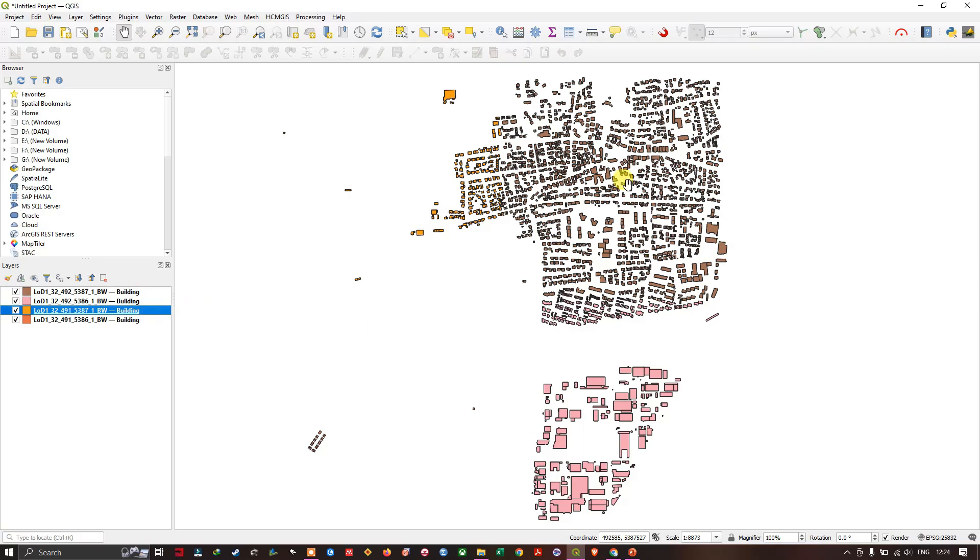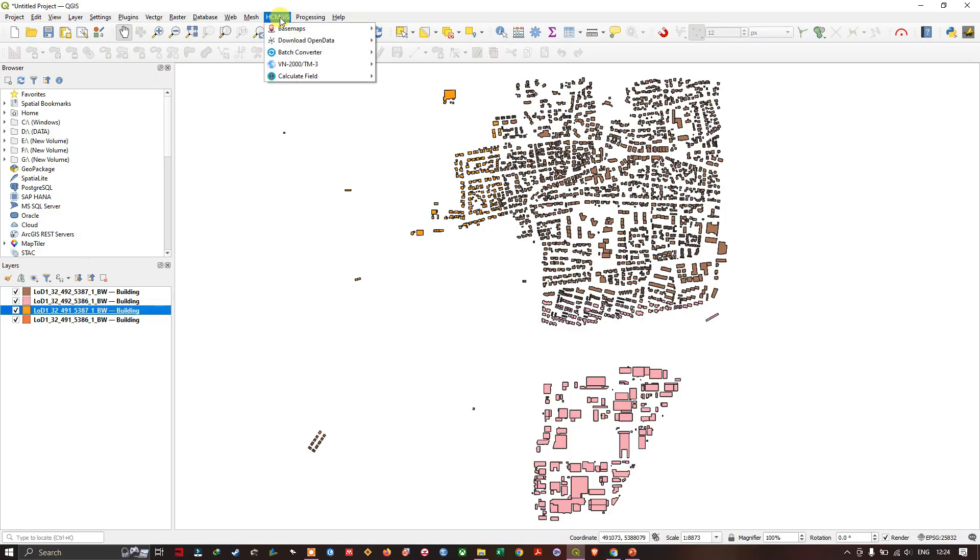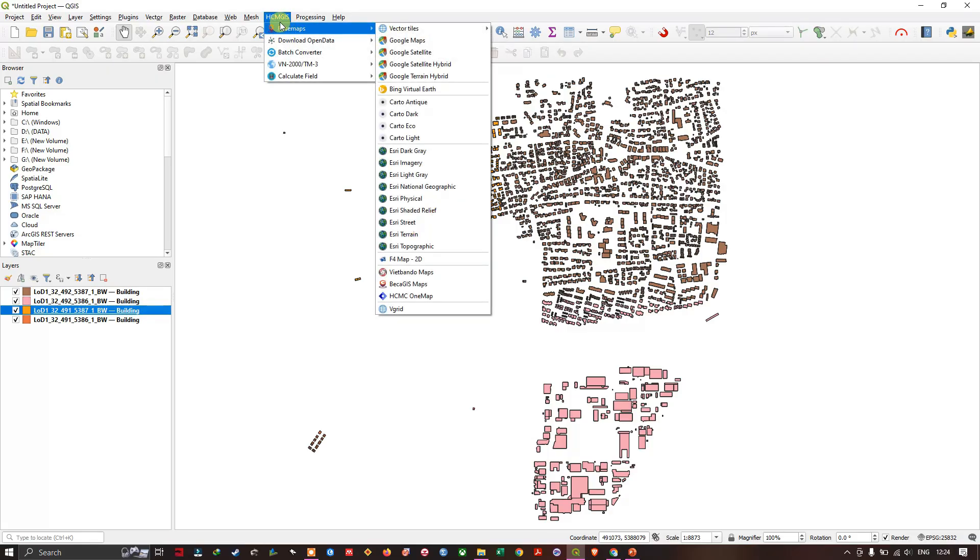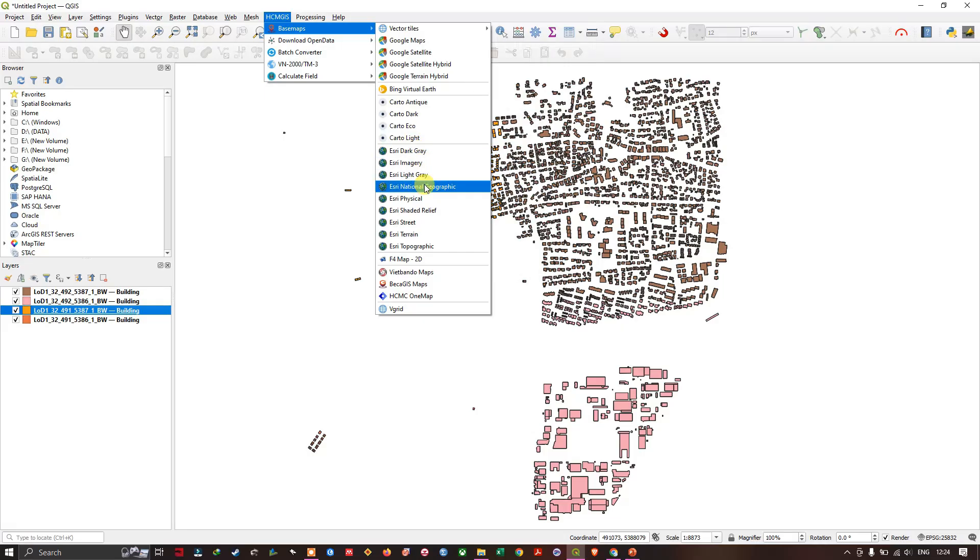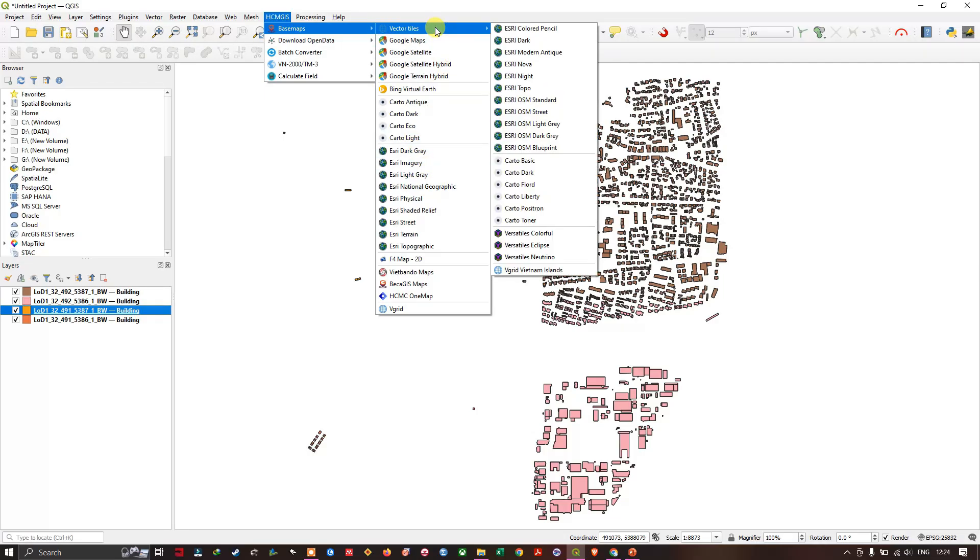The next thing is, I am going to add a base map. It is not looking that much interactive. I am going to add a base map using HCMGIS plugin, you can easily download and install it. I have already made a video on it. I will be also sharing that link in the description.